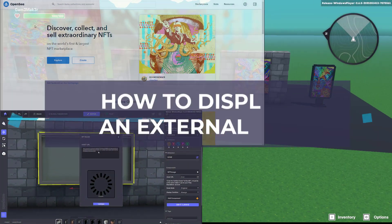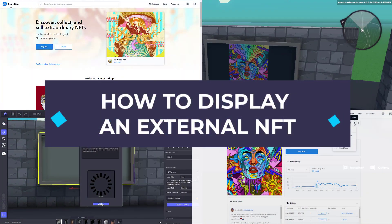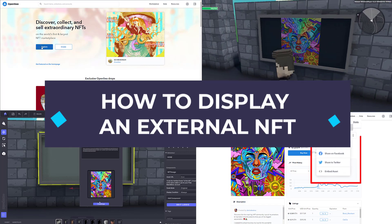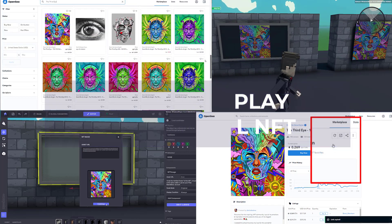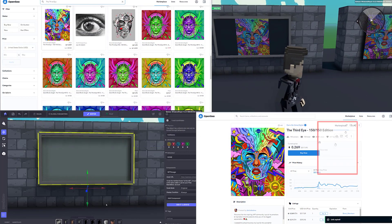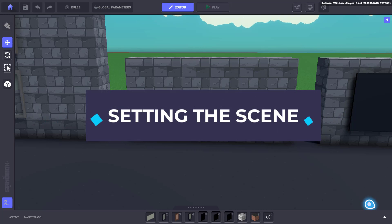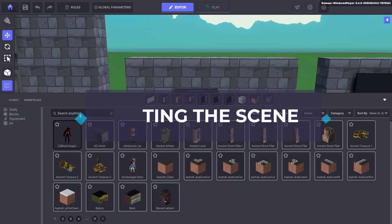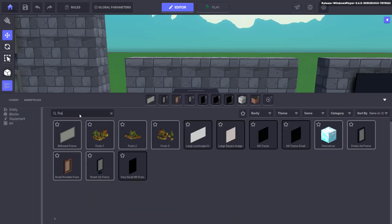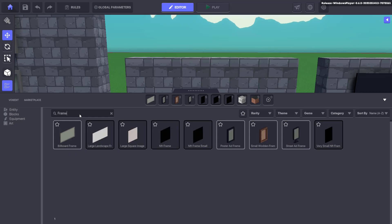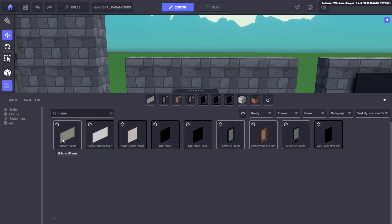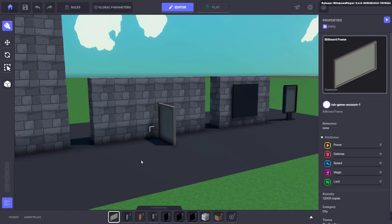In this video we'll be exploring how to link an NFT from OpenSea to your experience in the GameMaker. To start with we're going to need an asset with a frame. This is a specific asset that is being created to define where on the object the NFT will be displayed. In this tutorial we're going to use the billboard frame.